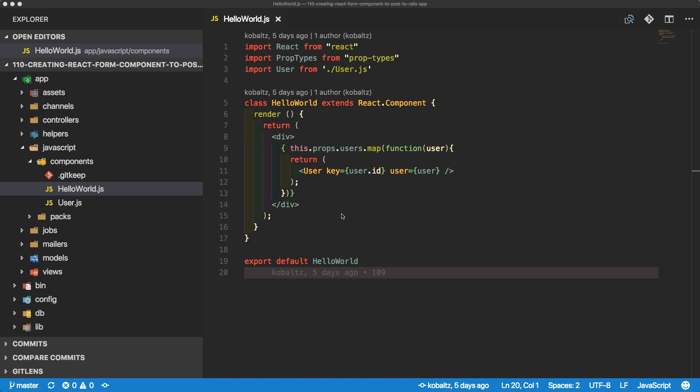If you remember from our previous episode, we created a hello world component. And within this component, we looped through all of our users that we got from the server side and then we embedded a smaller component within there that displayed the user's first name and last name.